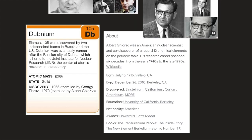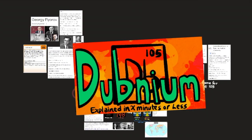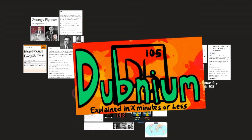Albert Ghiorso was an American nuclear scientist and co-discoverer of a record 12 chemical elements on the periodic table. His research career spanned six decades, from the early 1940s to the late 1990s, according to Wikipedia. So that's Dubnium explained in as short a time as possible.